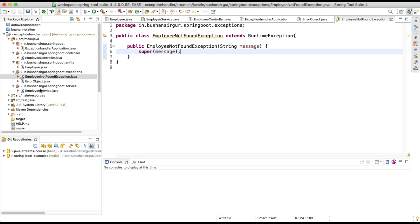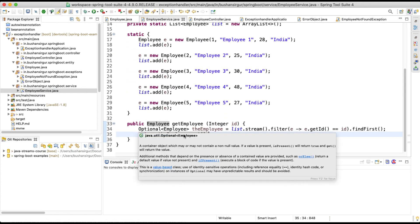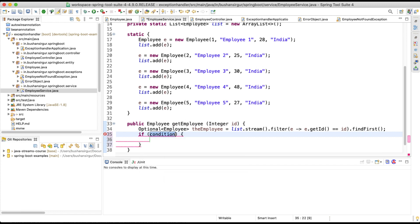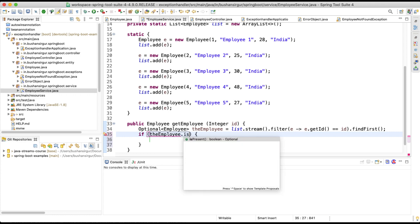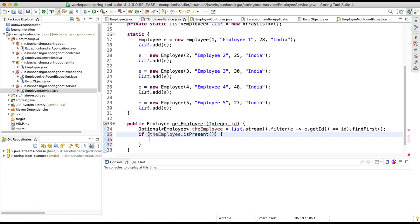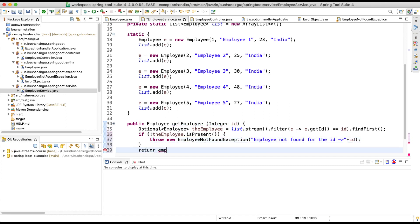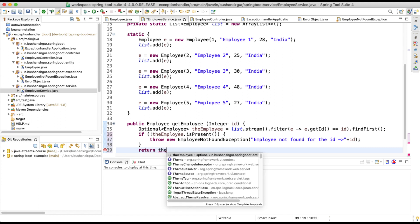Now inside the EmployeeService, we have the getEmployee method which was directly returning the employee. We need to first check whether the employee is available or not. We'll write an if condition: if the employee is not present, then we throw a new EmployeeNotFoundException and pass the message 'Employee not found for the ID' with the ID appended. Otherwise, we return the employee.